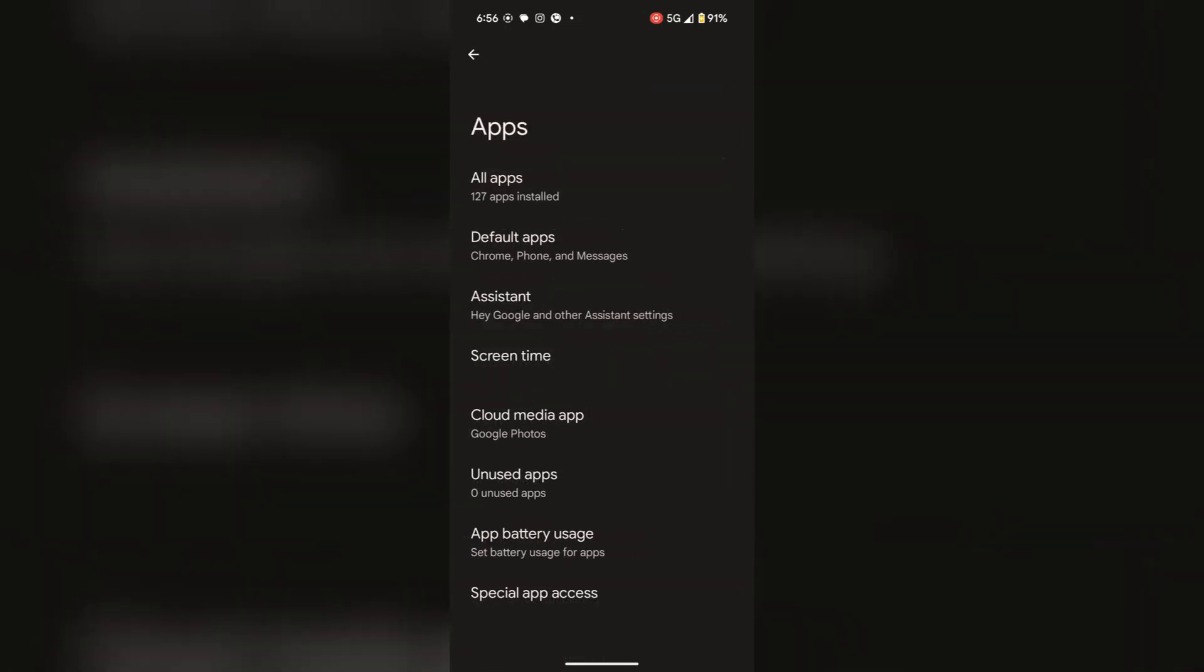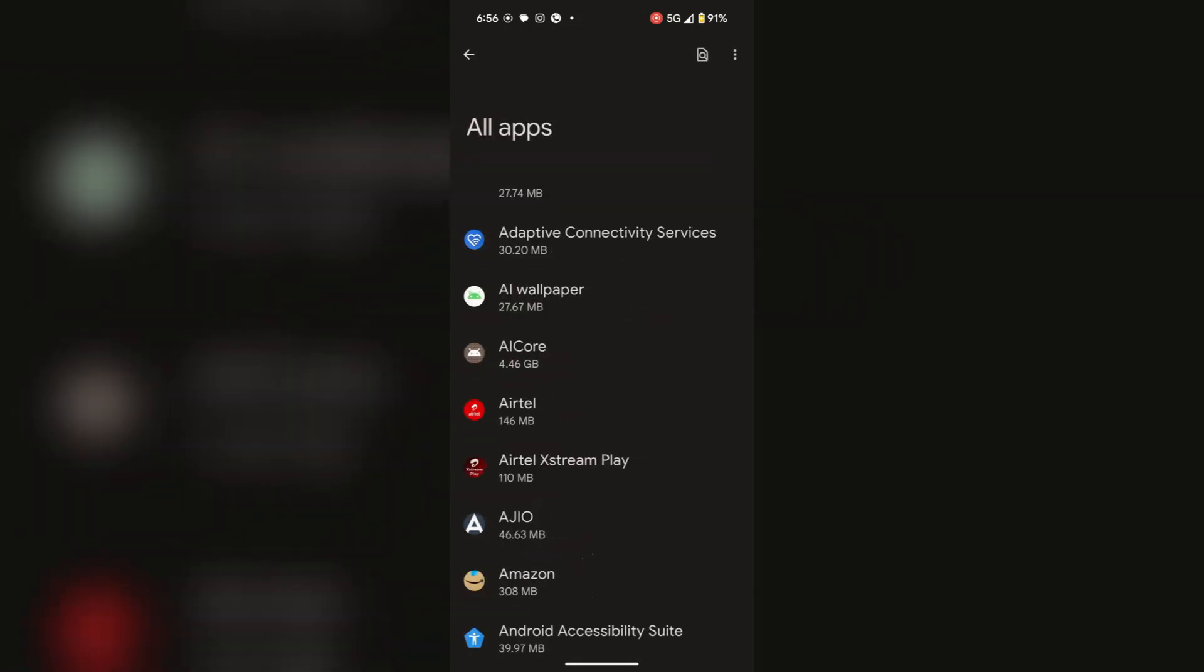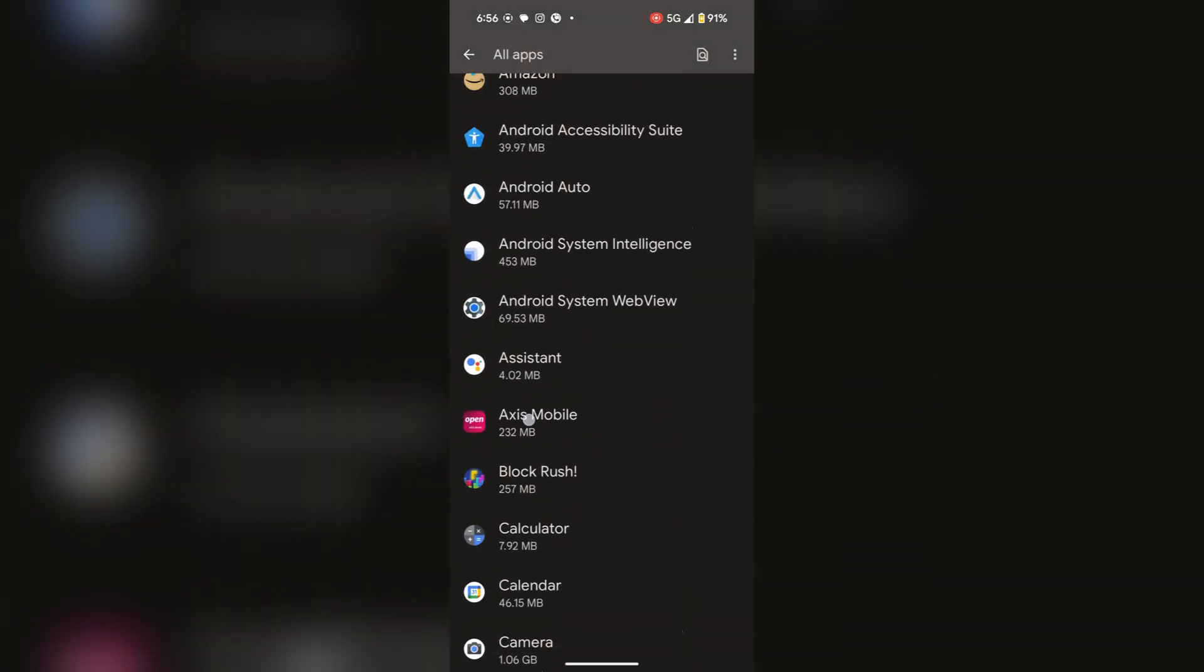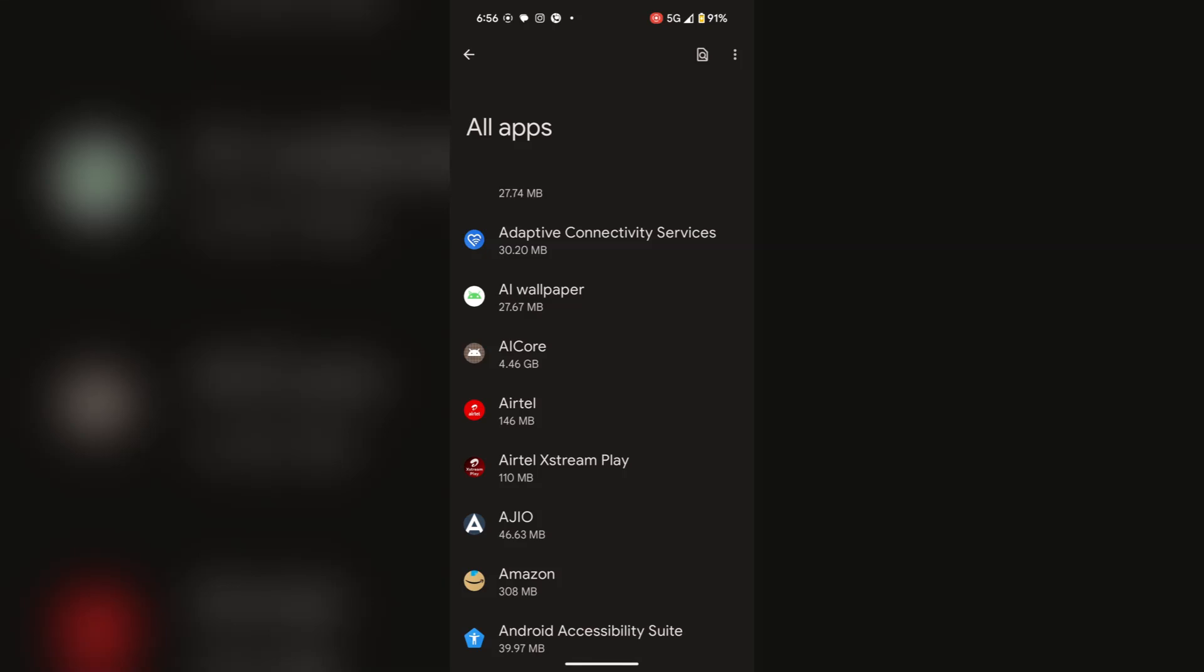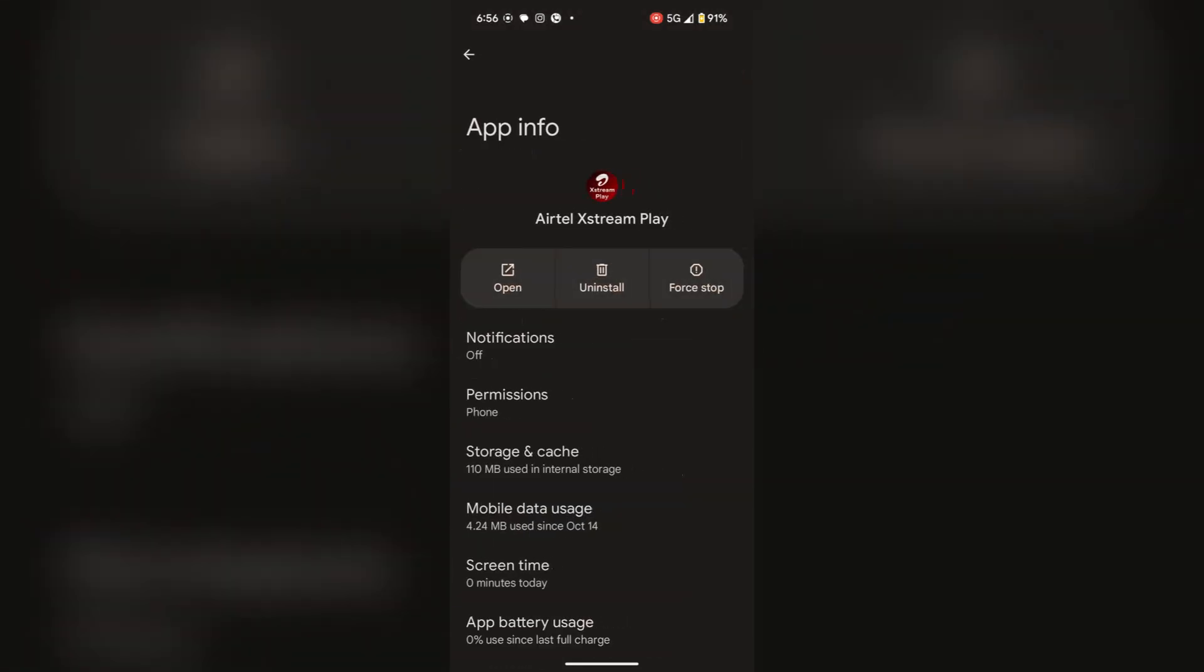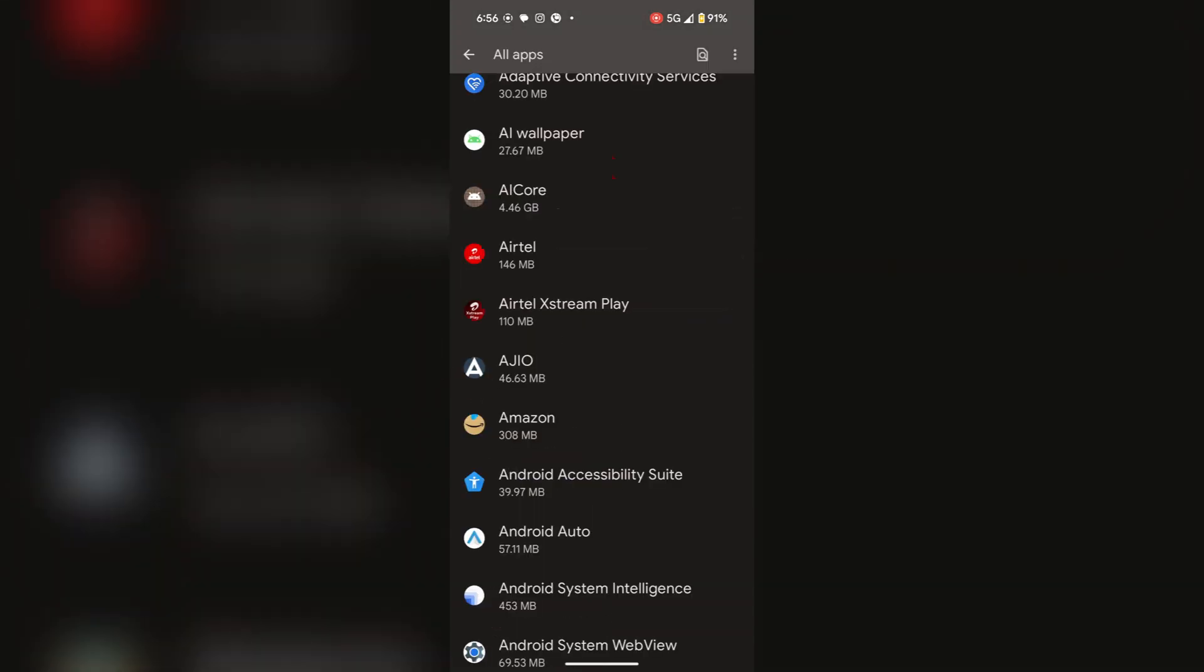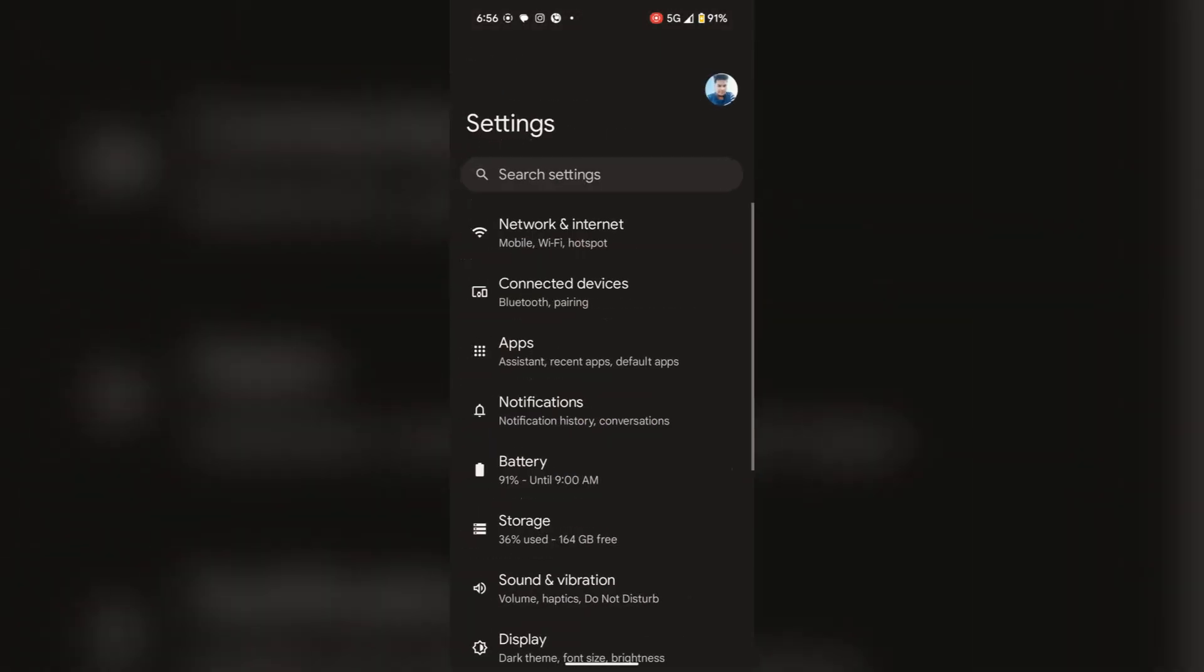Now tap on apps. Here you can see all of the apps in your phone, and you can also uninstall them. For example, if you want to uninstall any app, just simply tap on uninstall and the app will be uninstalled. This will also save battery. Now go back to the main settings.